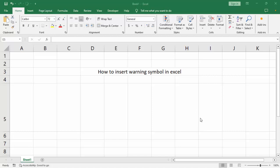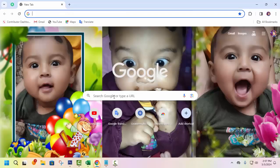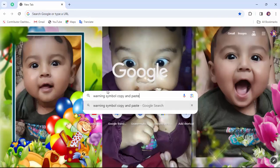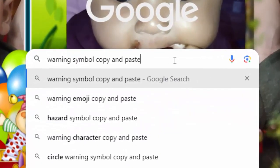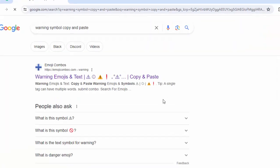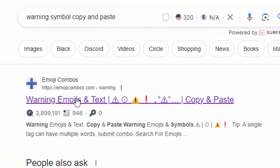Assalamualaikum, hello friends, welcome back to my another video. In this video, how to insert a warning symbol in Excel very easily. Firstly, open your any browser, write 'warning symbol', copy and paste, press Enter. We can see emojis come up.